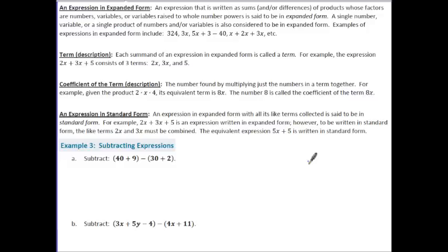An expression in expanded form is written as sums and/or differences of products whose factors are numbers, variables, or variables raised to whole number powers. A single number, variable, or single product of numbers and/or variables is also considered expanded form. Examples include 324, 3x, 5x plus 3 minus 40, and x plus 2x plus 3x. Each term of an expression in expanded form is called a term — for example, 2x plus 3x plus 5 consists of three terms: 2x, 3x, and 5.